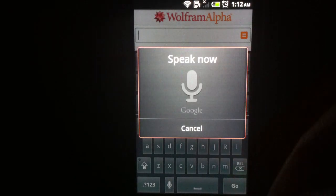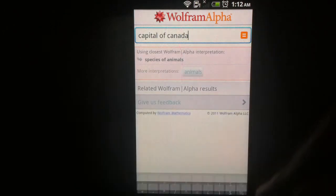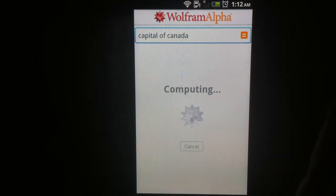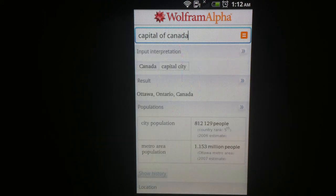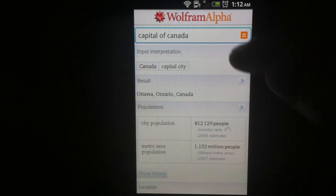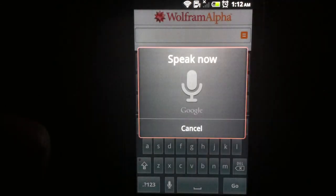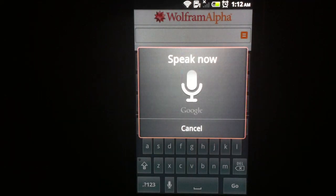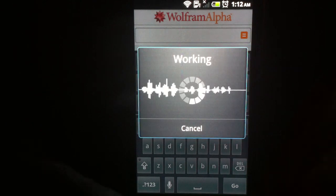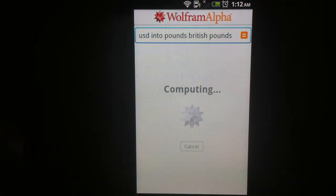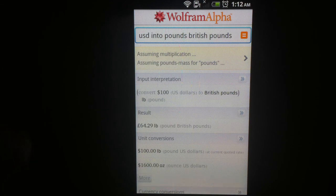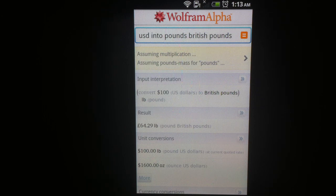Capital of Canada. Convert 100 USD into British pounds. Well, there are smarter queries and I can't think of any more at this time. Maybe you guys will like it — thanks for watching.